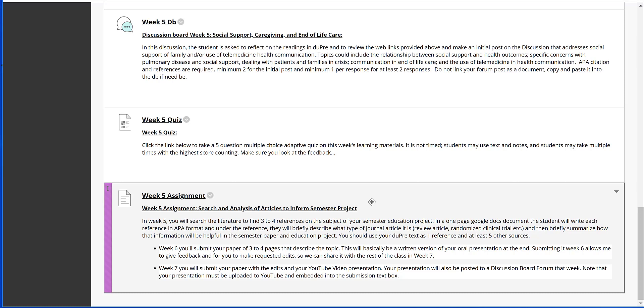but also to then discuss how you're going to use that reference within your paper. It doesn't have to be at great length, but I want you to start thinking about how you're going to use it. So as you're reviewing these articles that you're going to include, think and jot down some notes: How am I going to use this? Which section is this going to go into? That way you can explain that in your Week 5 assignment.